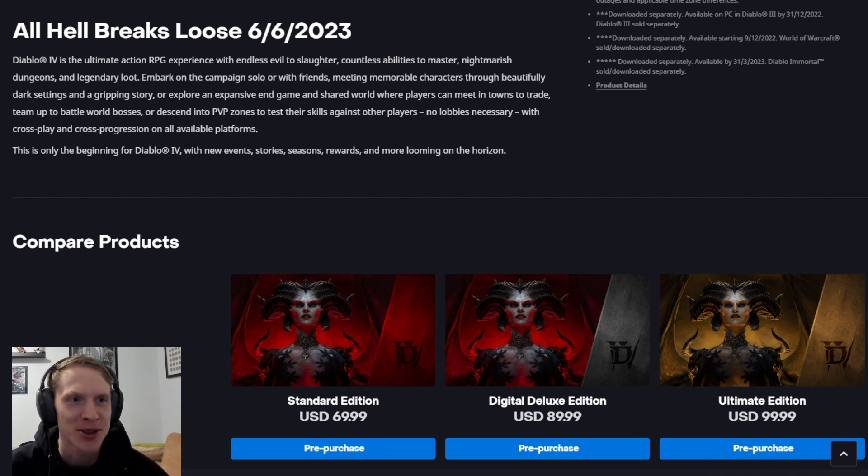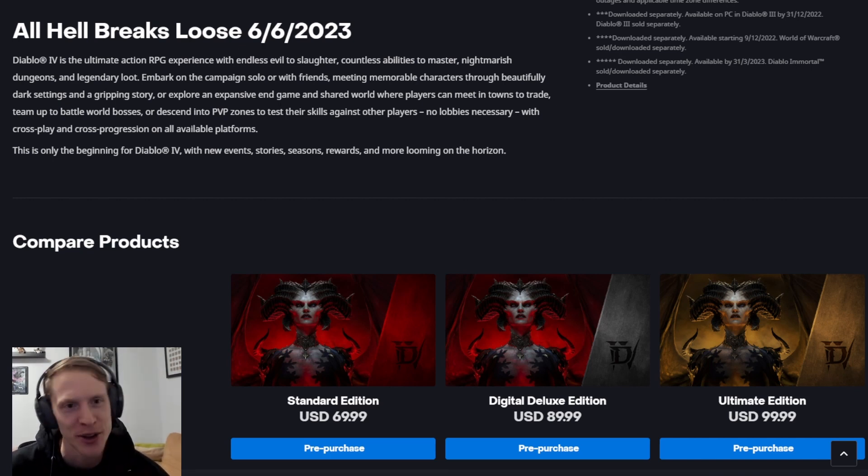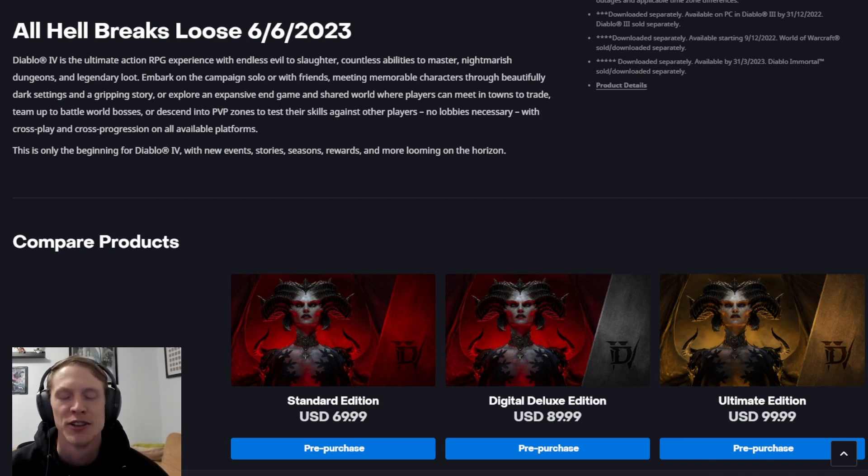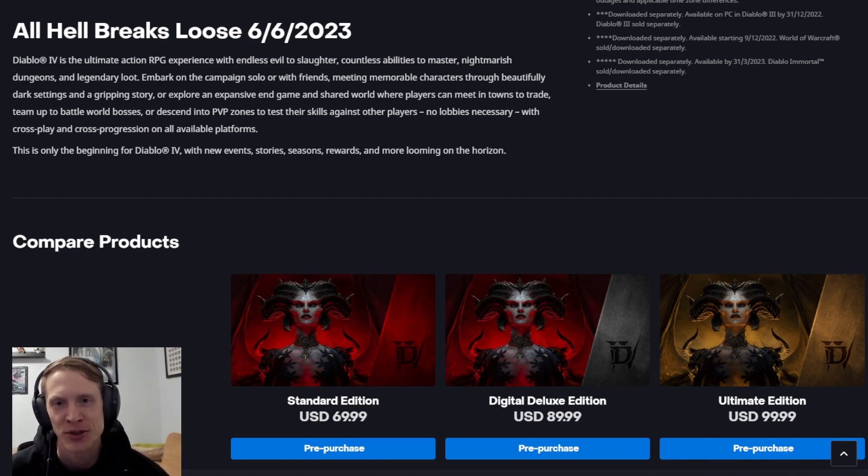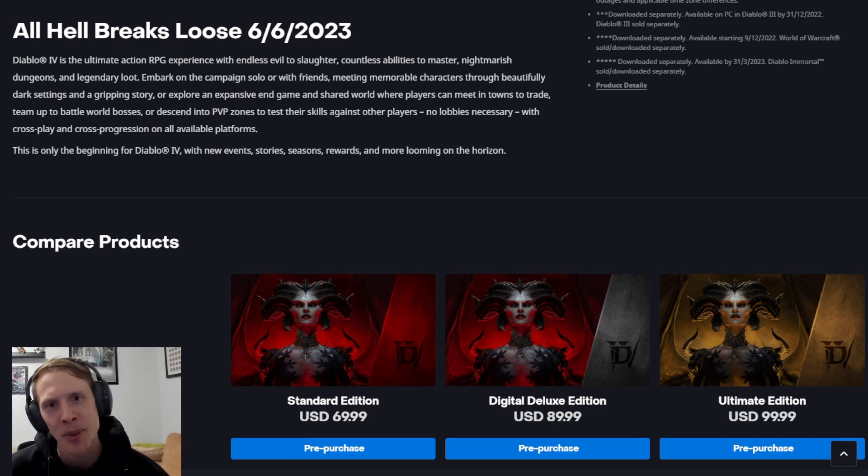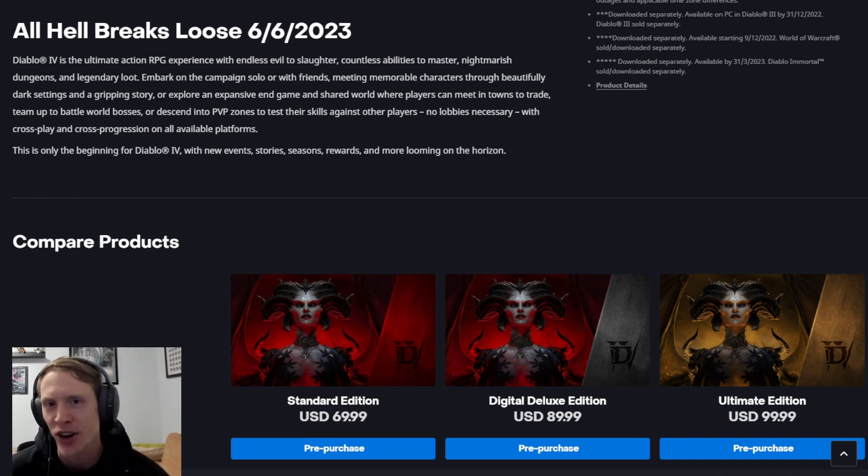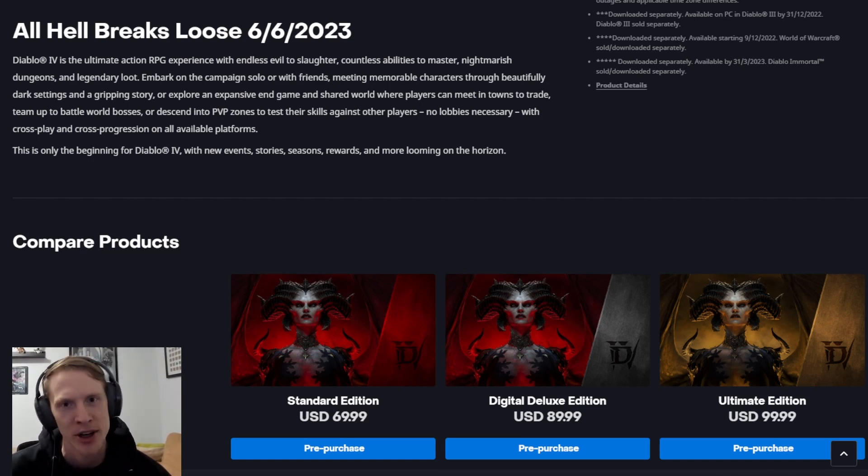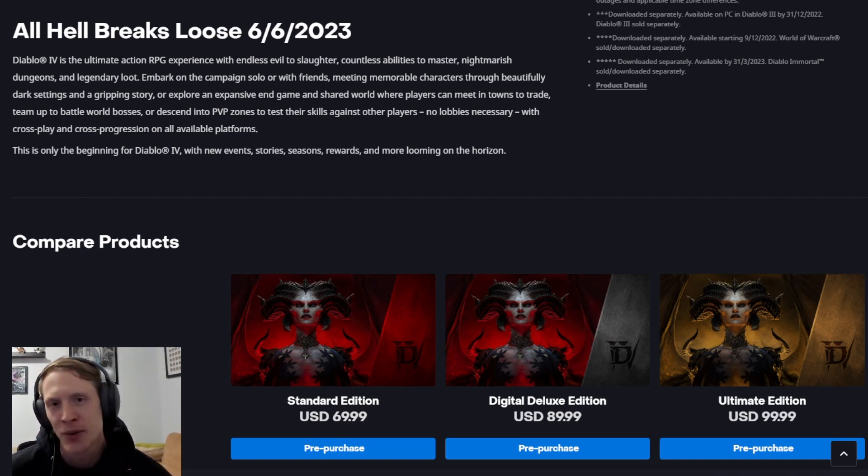all hell breaks loose on 6-6-2023. Super exciting to have an actual final Blizzard announced release date. Very excited for Diablo 4. Let me know what you think about all this pricing in the comments. Will you be buying the deluxe edition, the ultimate edition? Are you going to stick with the standard edition box price of $70? And what do you think I should do?